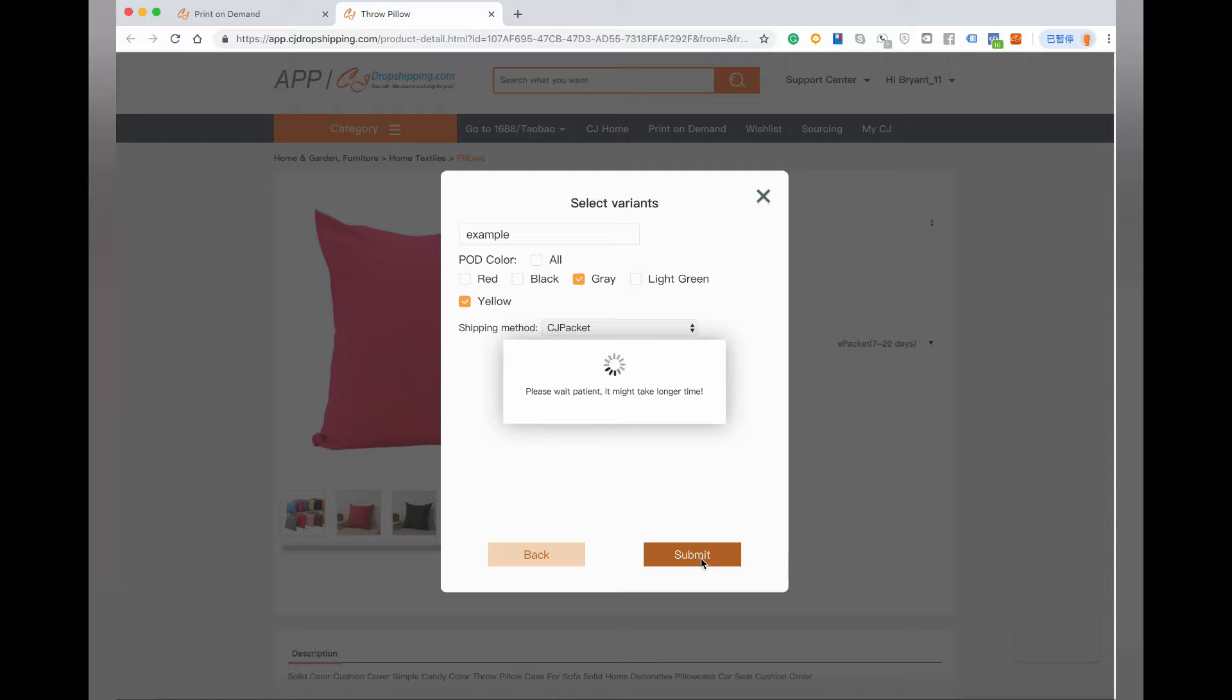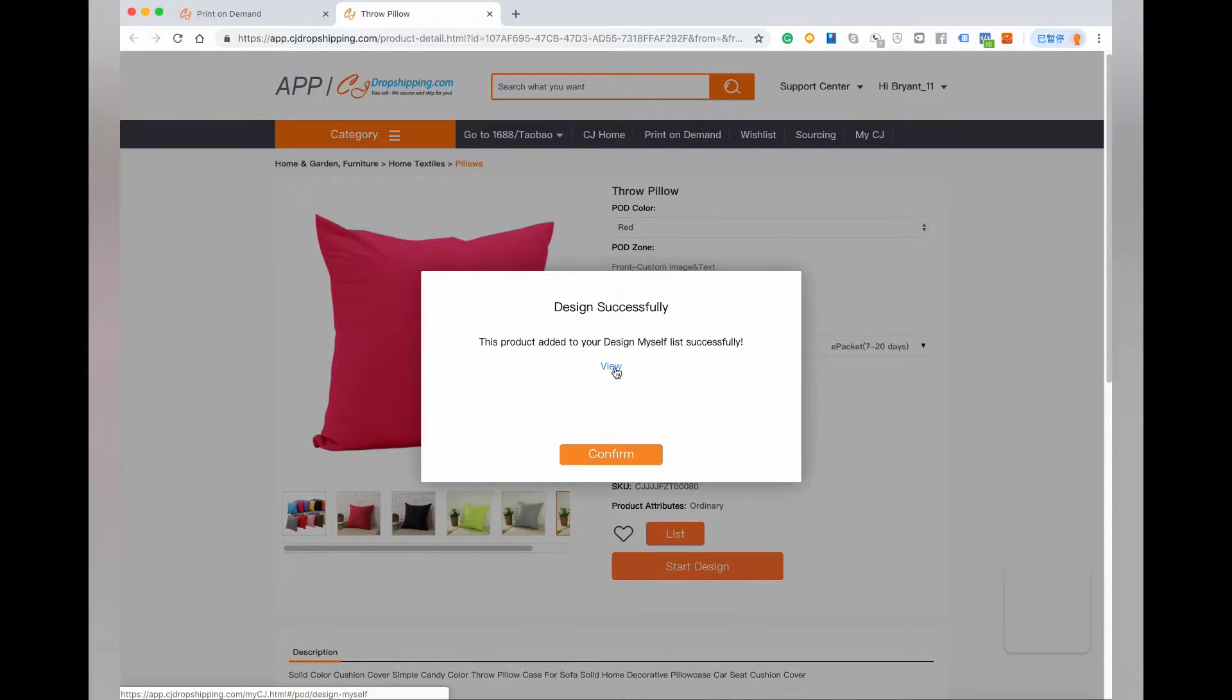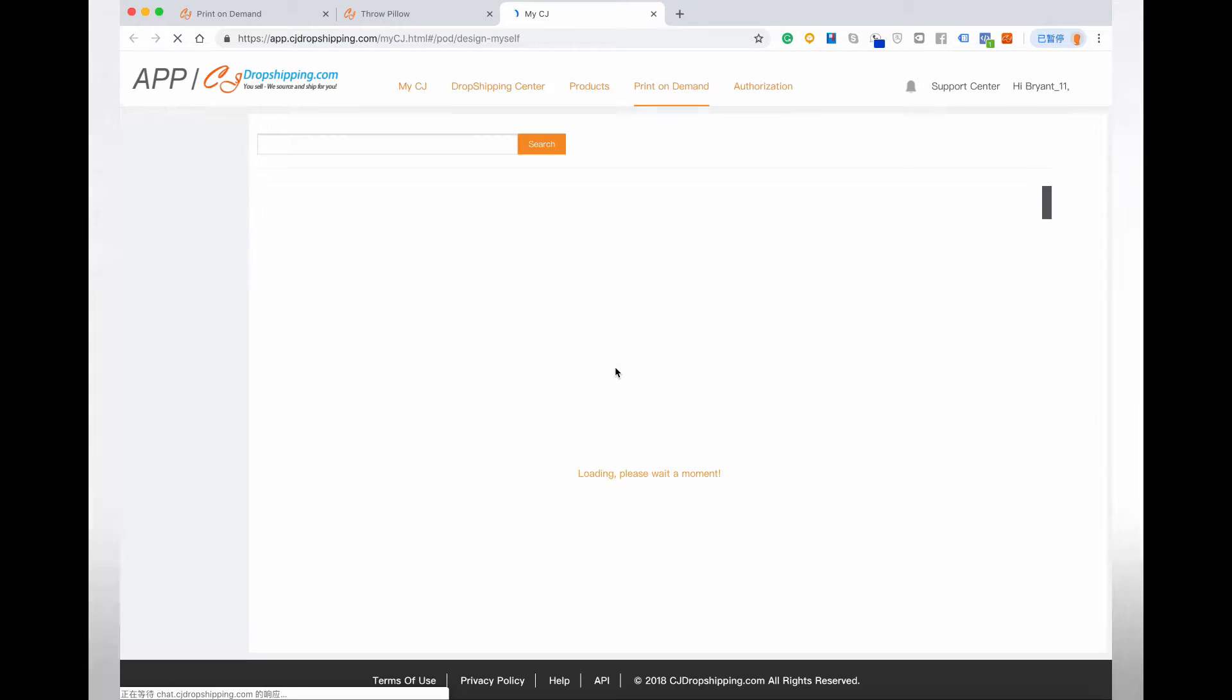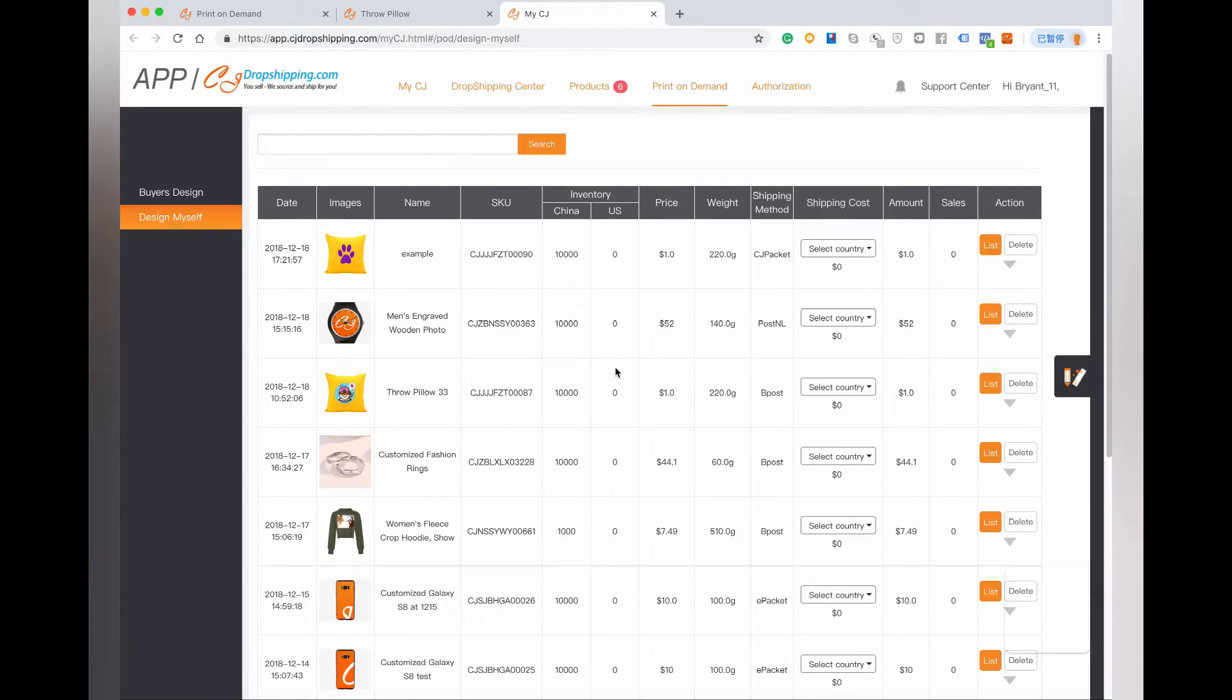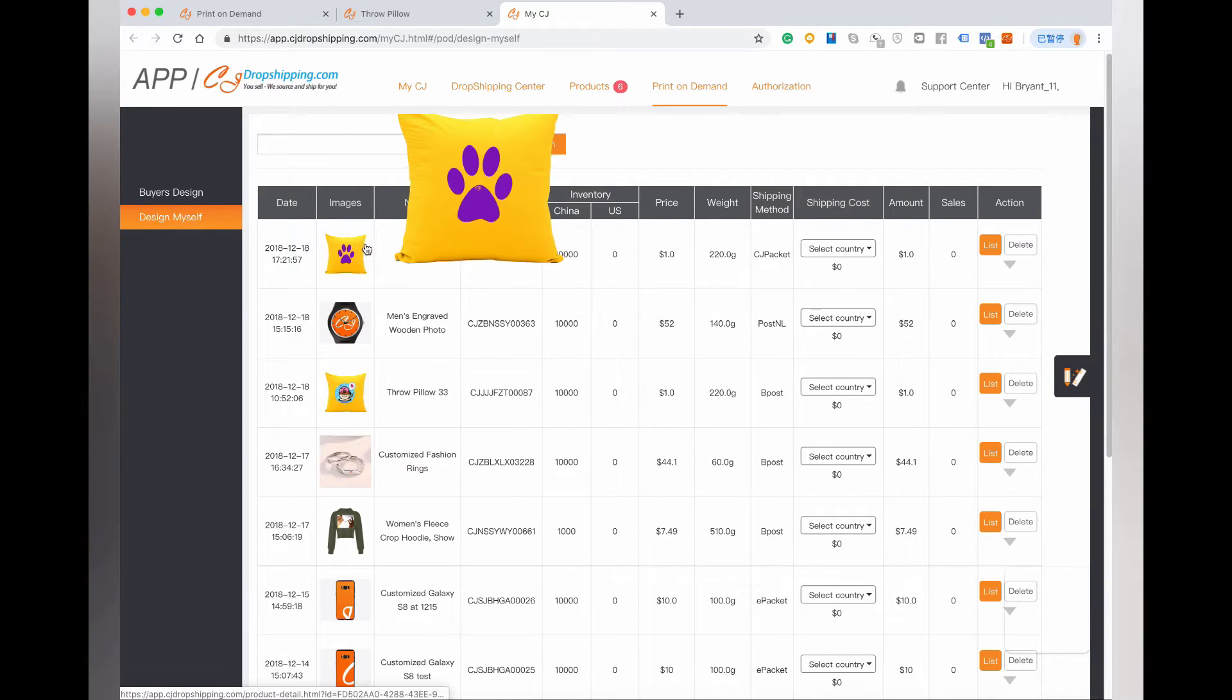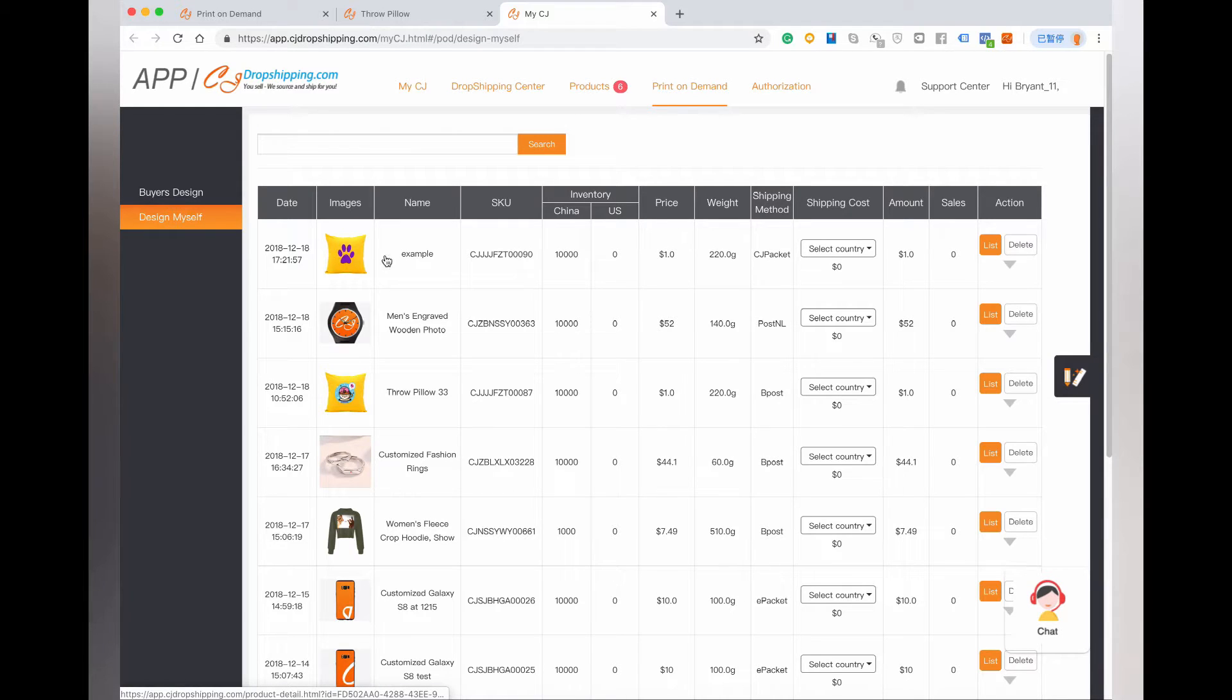It may take a few seconds due to the image size. Your design has been saved, and you can view it from your Design List. This is the product I just designed—you can click its name or image to view its details.